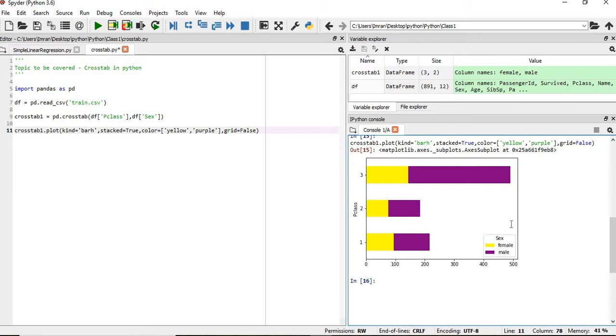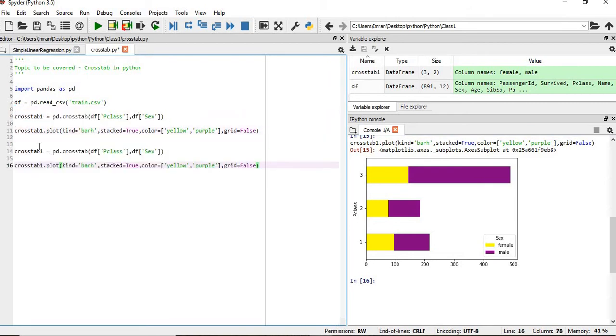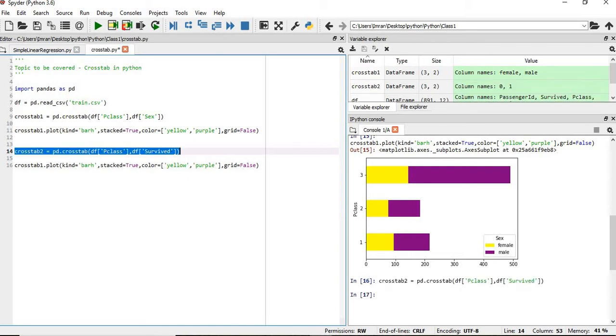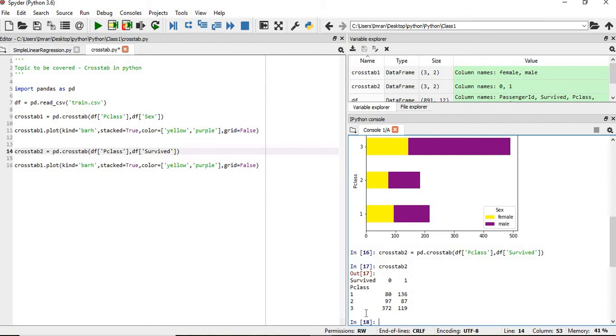Suppose we want to find the relationship between the P class and the survived. So what we'll do, we'll copy this, crosstab2. We want to find the relationship between the P class and the survived. Now it is crosstab2. So you can see, in the P class 1, 0 here means the person did not survive, and 1 means they survived. For the first class, 80 have not survived, whereas 136 have survived. But you can see for the third class, 372 have not survived. This is a huge number which has not survived.